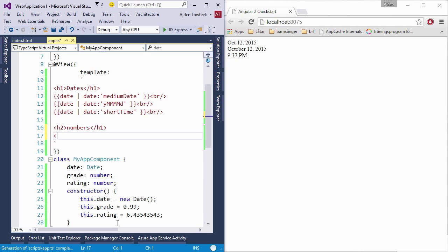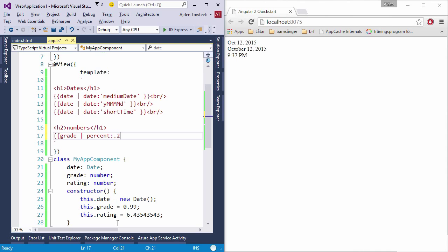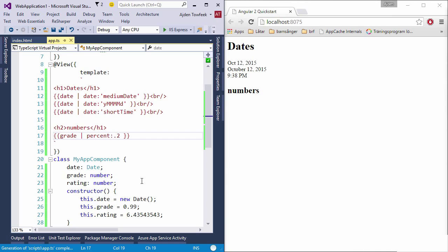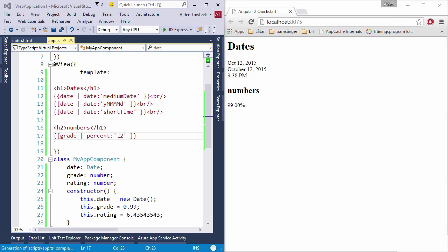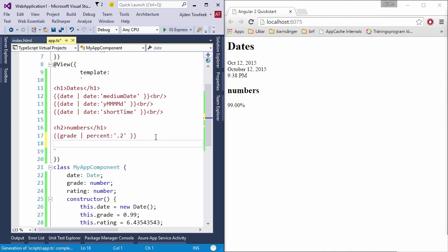We're going to format the grade as percent and tell how many fraction digits to use. We're going to use two digits, so I'm going to need to pass this as a string literal. So we have two digits precision at the fractions.